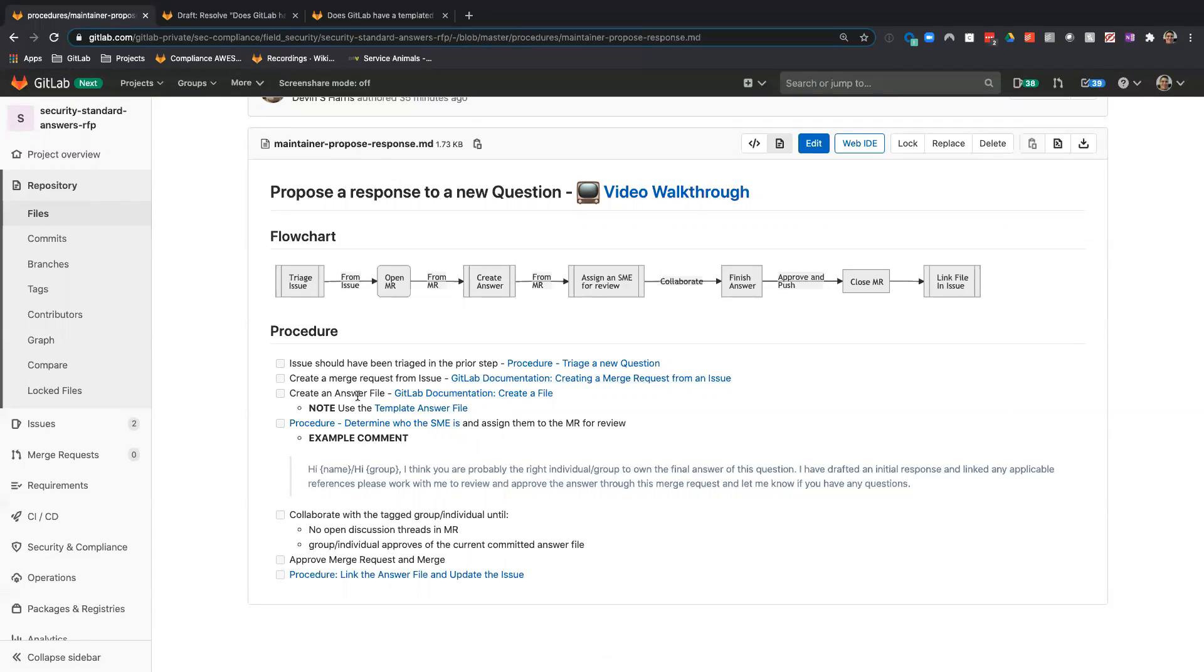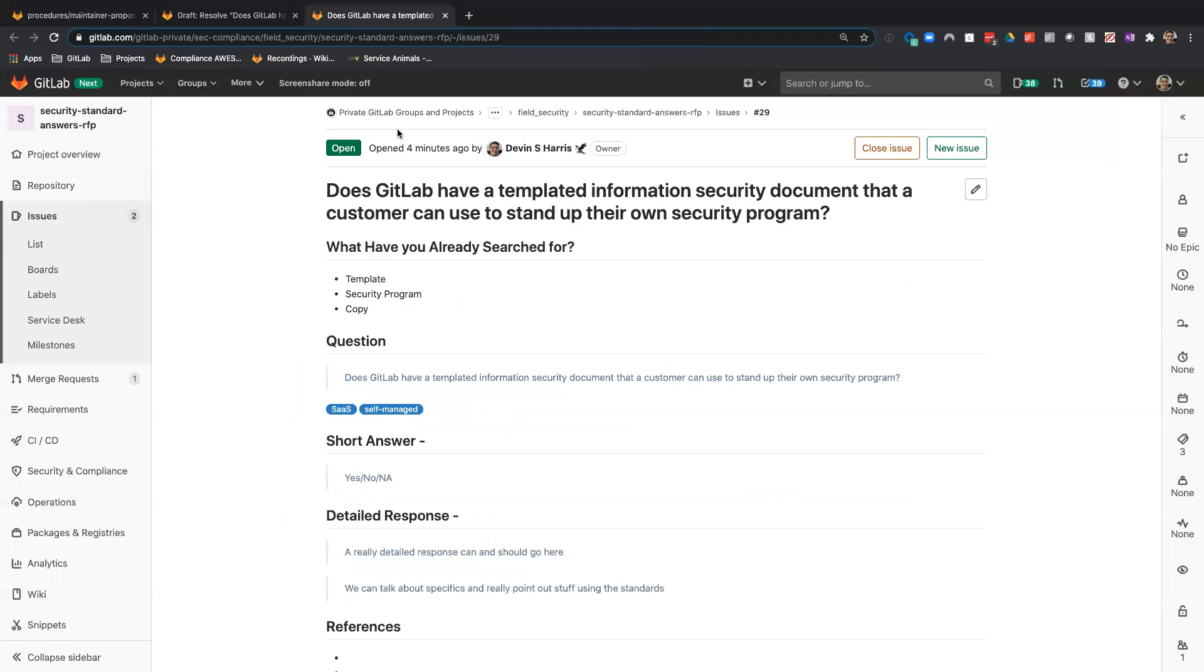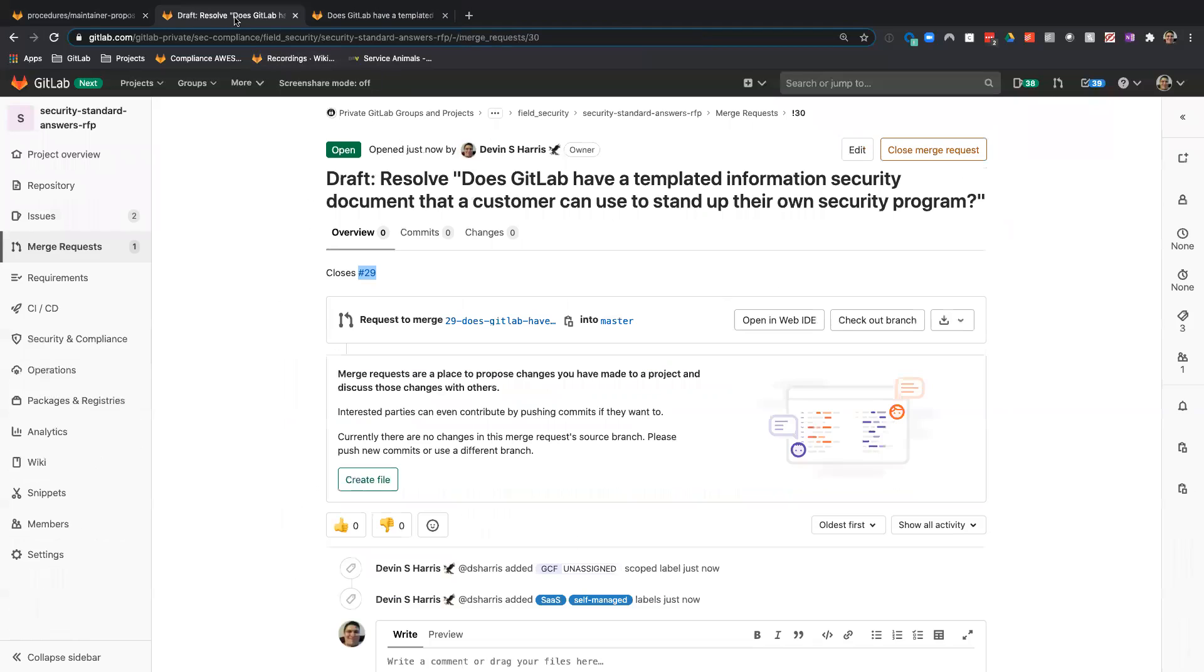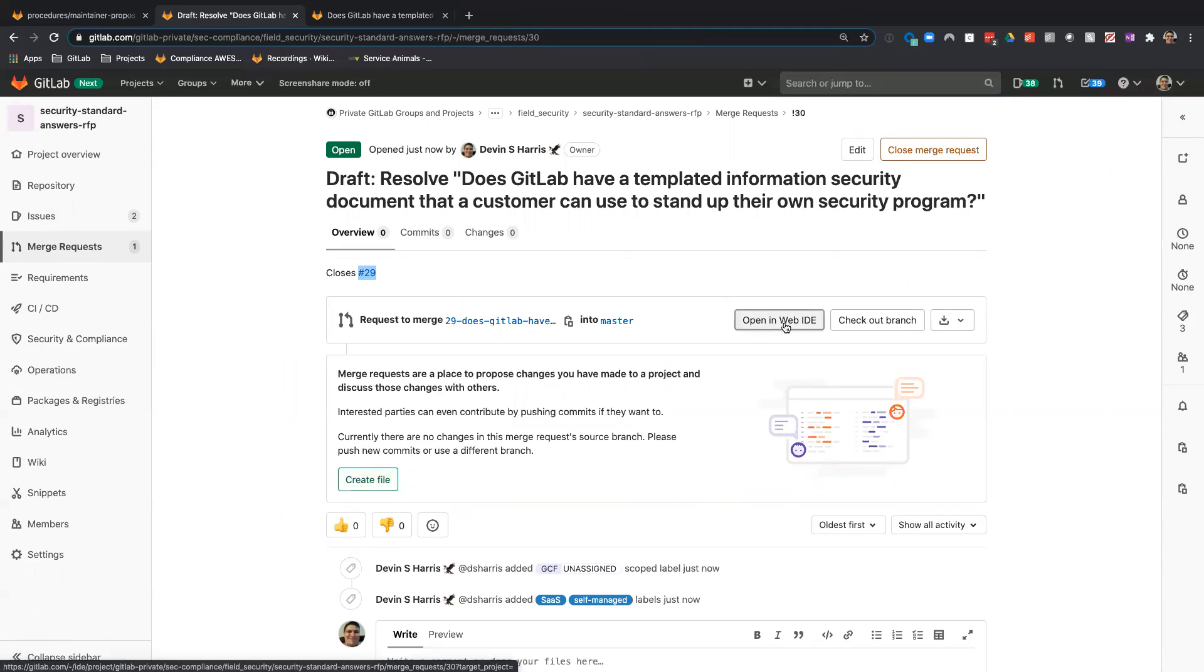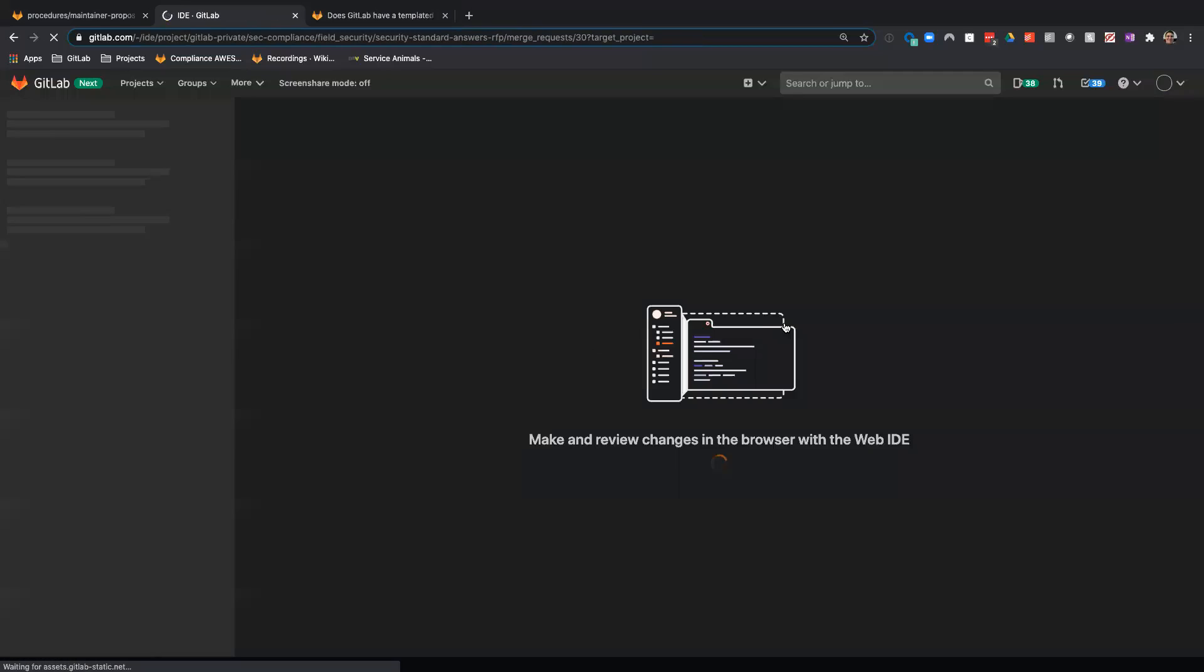Now we want to create an answer file. We can do that two different ways. You can create a file here, or you can create a file in the web IDE. I prefer the web IDE, so I'm going to do it that way.